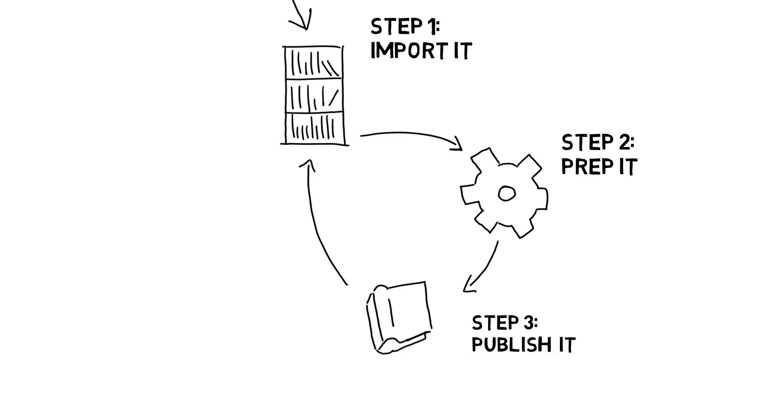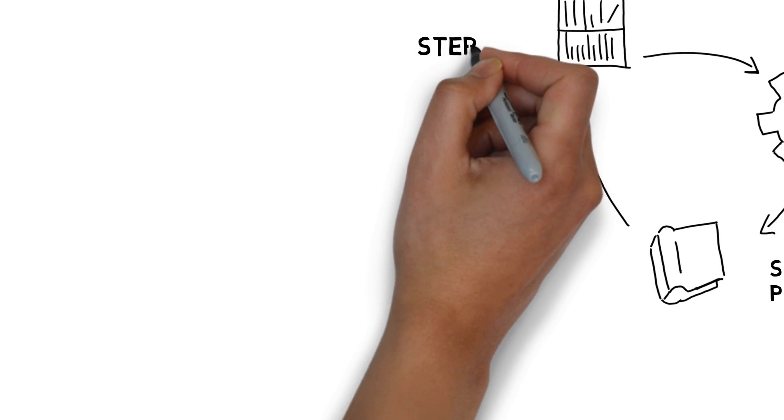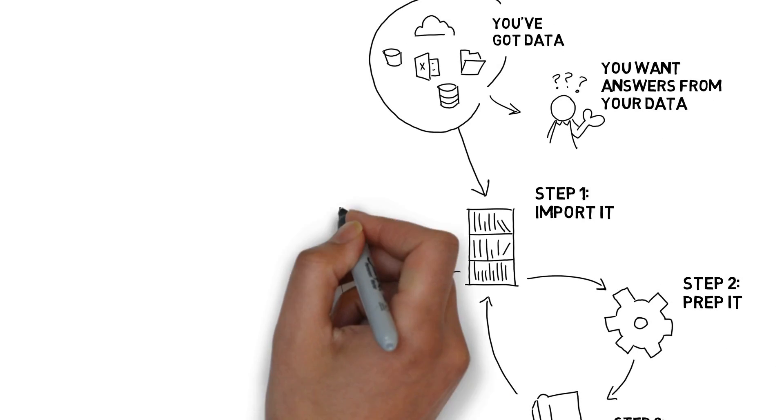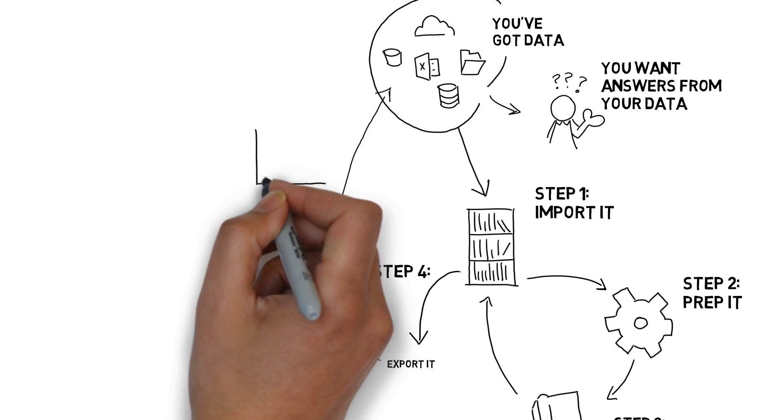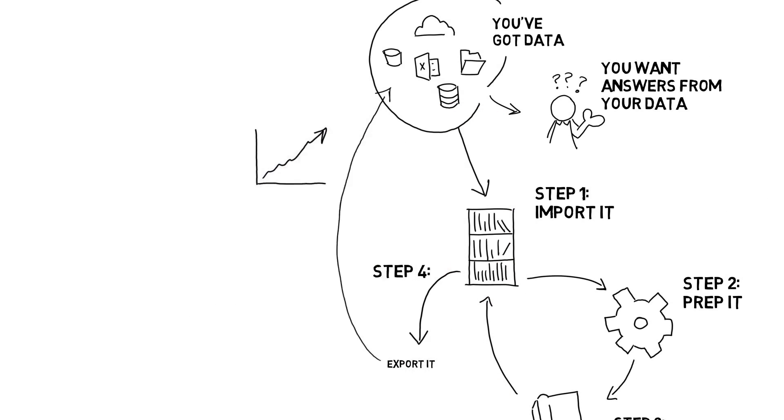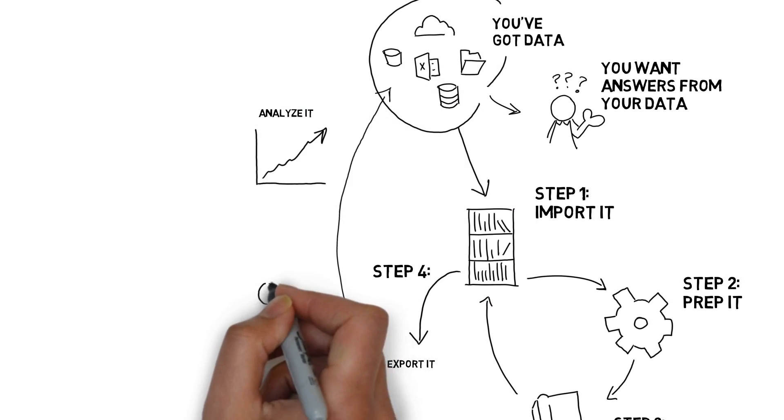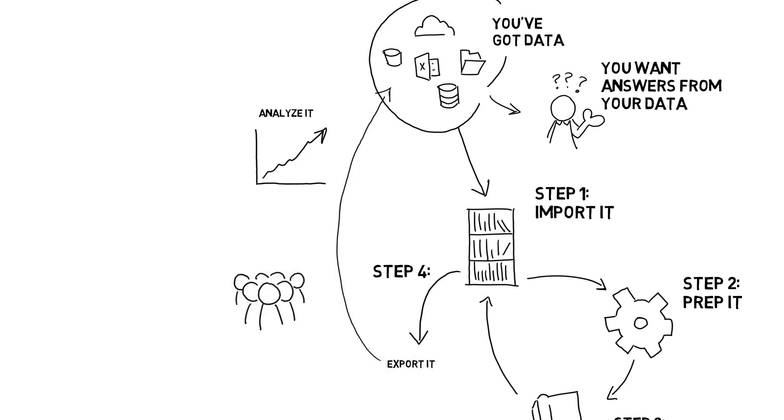With your answer set published, you can continue to enrich your data in your project, or you can export your answer set to your computer or to a data source connected to Paxata, use your now reliable data for analytics, share your data with other people or systems, and just enjoy how easy Paxata made the process.